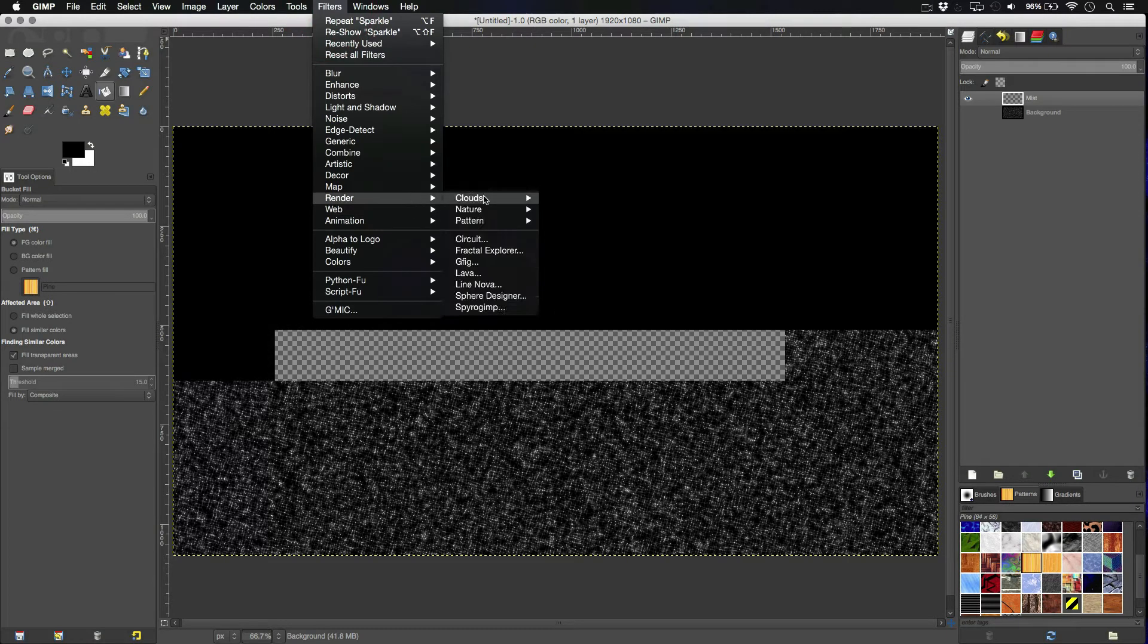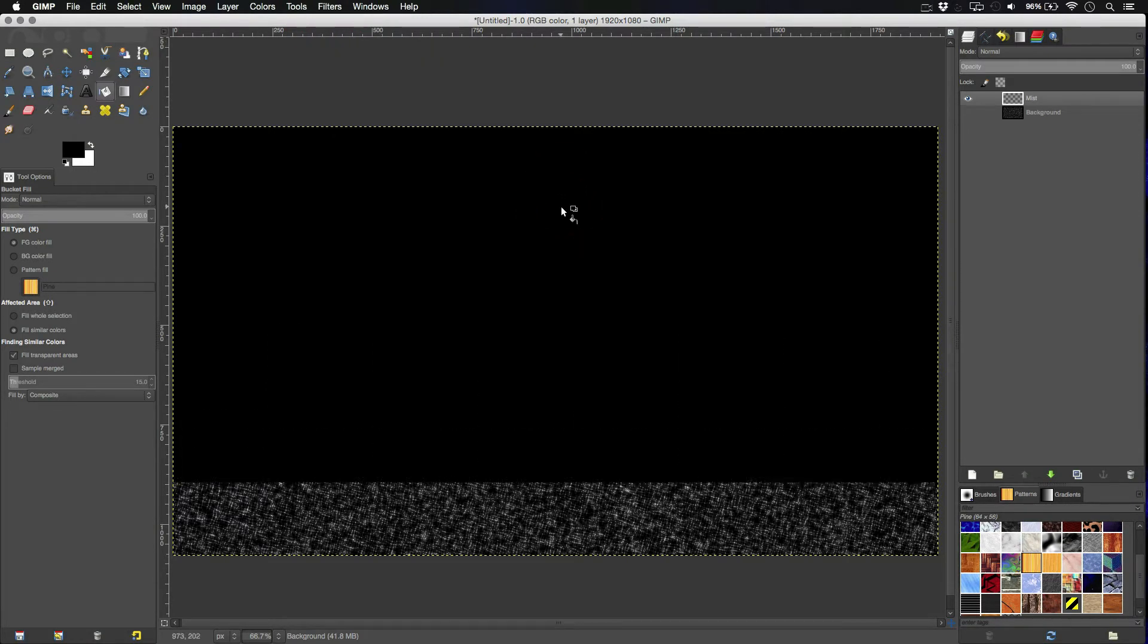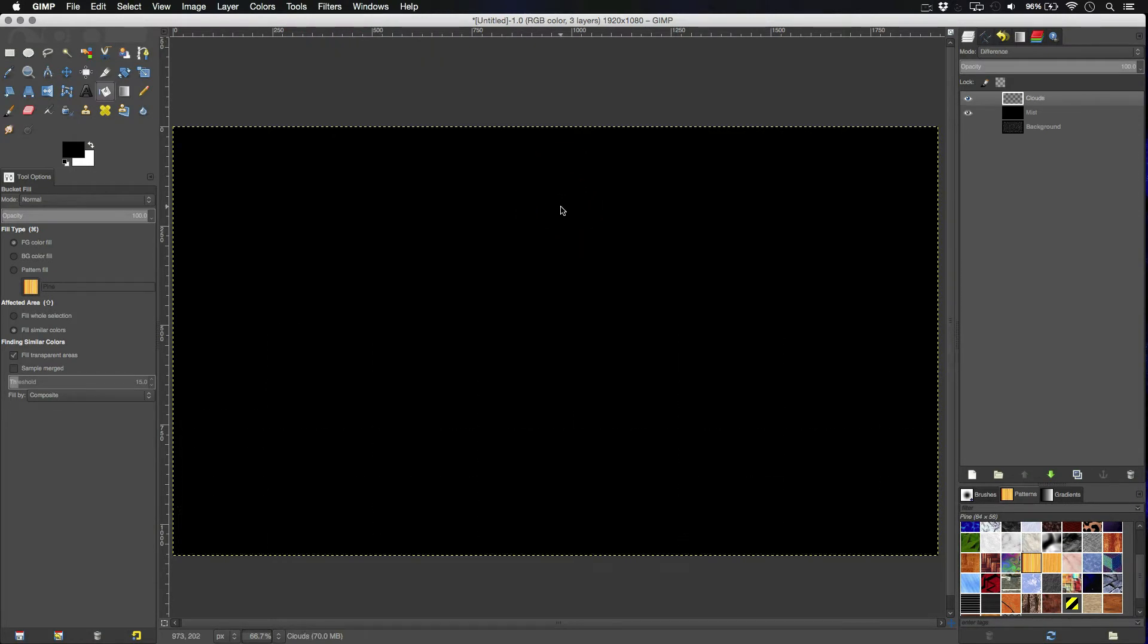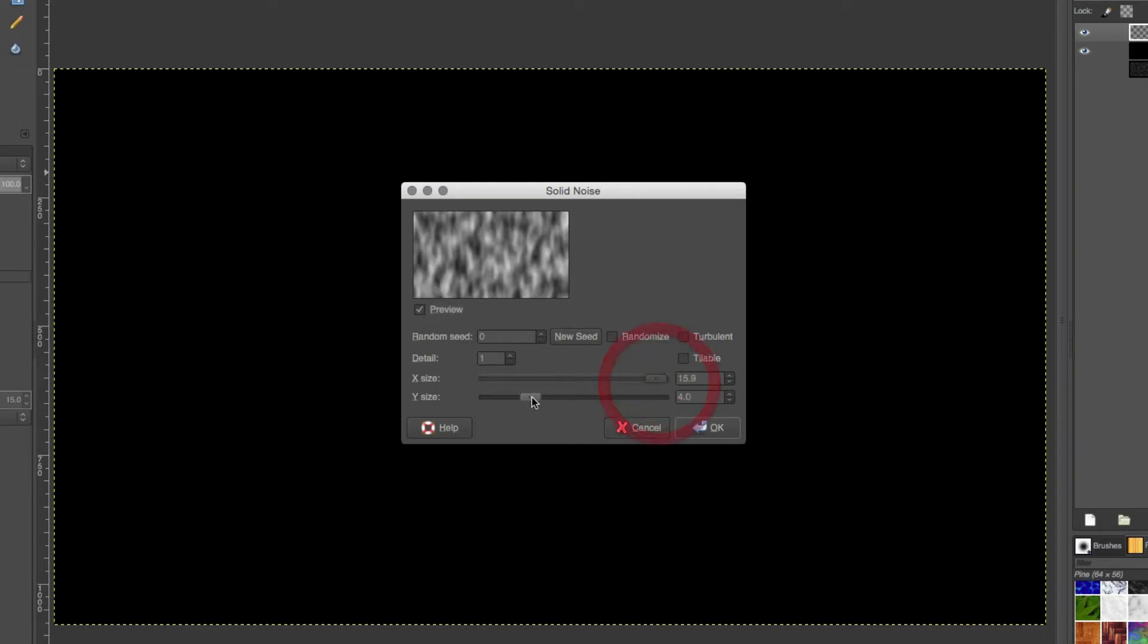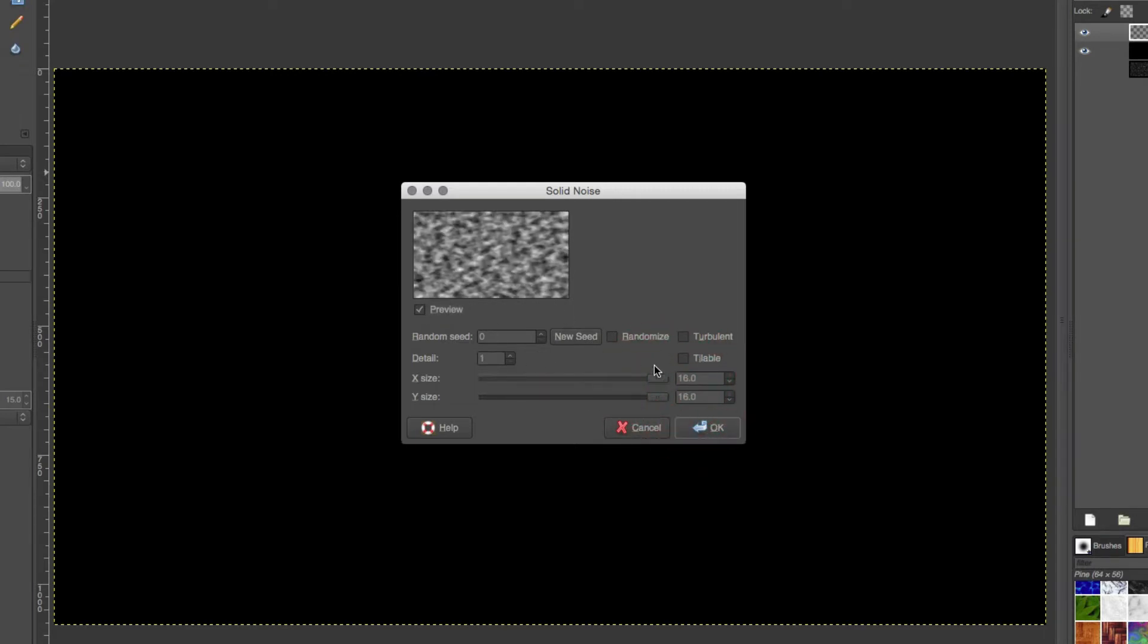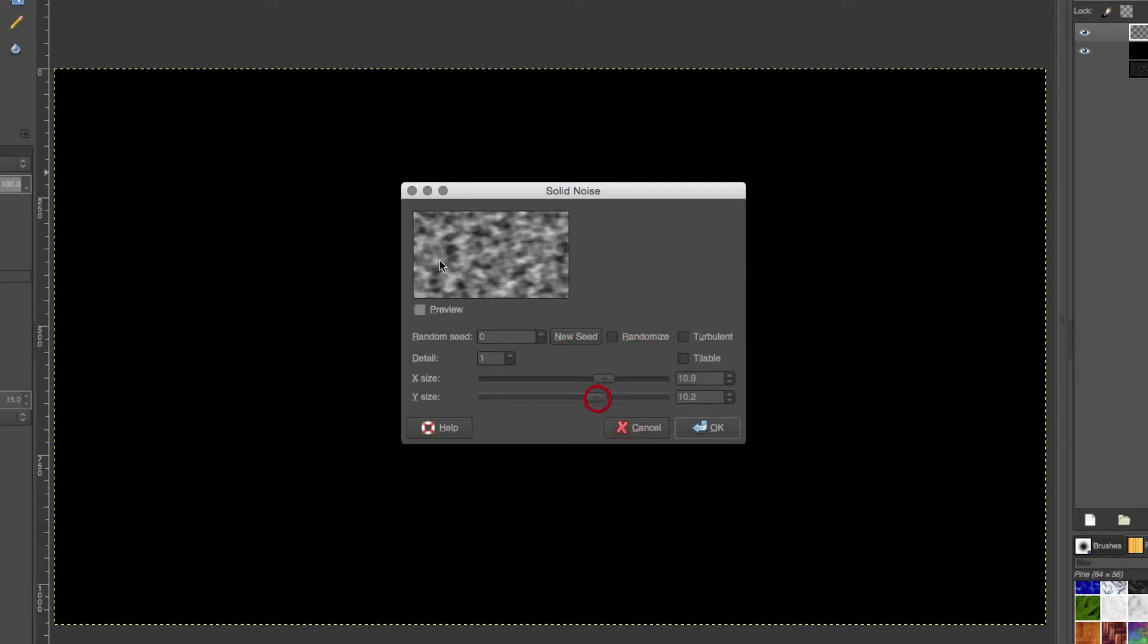Go to filter, render, clouds, difference clouds. And however thick you want the cloud to be, make sure this is a lower number. So, if you have this high number, like 16 by 16, they're going to be quite thin clouds. But if you have it to like 10 by 10, it's going to be a lot thinner clouds.